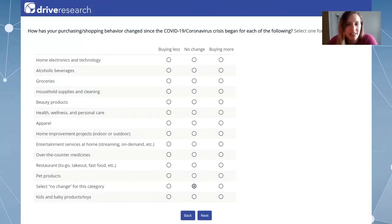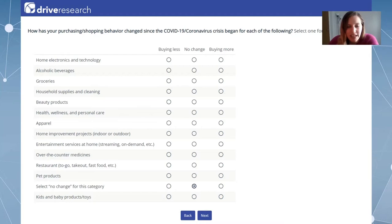Sometimes it's necessary to include multiple grid questions to meet the goals and objectives of the survey. Here's a quick example of a red herring used in a grid question. You can see how the question is phrased at the top — rows represent separate behaviors and columns represent the different response options for each behavior. Note that the second to last row states 'select no change for this category.' This is where the red herring comes into play. Anyone who doesn't answer accordingly will be removed from the analysis, and remember data is only valuable if it's deemed high quality, which includes factors like quality of the respondents and respondent engagement.